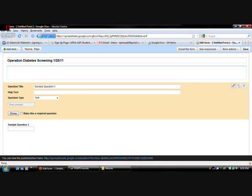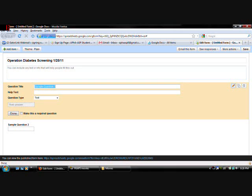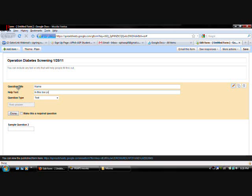And text. You can type in instructions. Deadline to sign up. Such and such. Whatever you want to put there. On the question title. That would be your first question. Let's start off with name. Help text. You're going to want. If you want to. That's optional. You can put in text to help the person fill out the question. Such as. In this box. You will type in your name. Okay. So something like that.